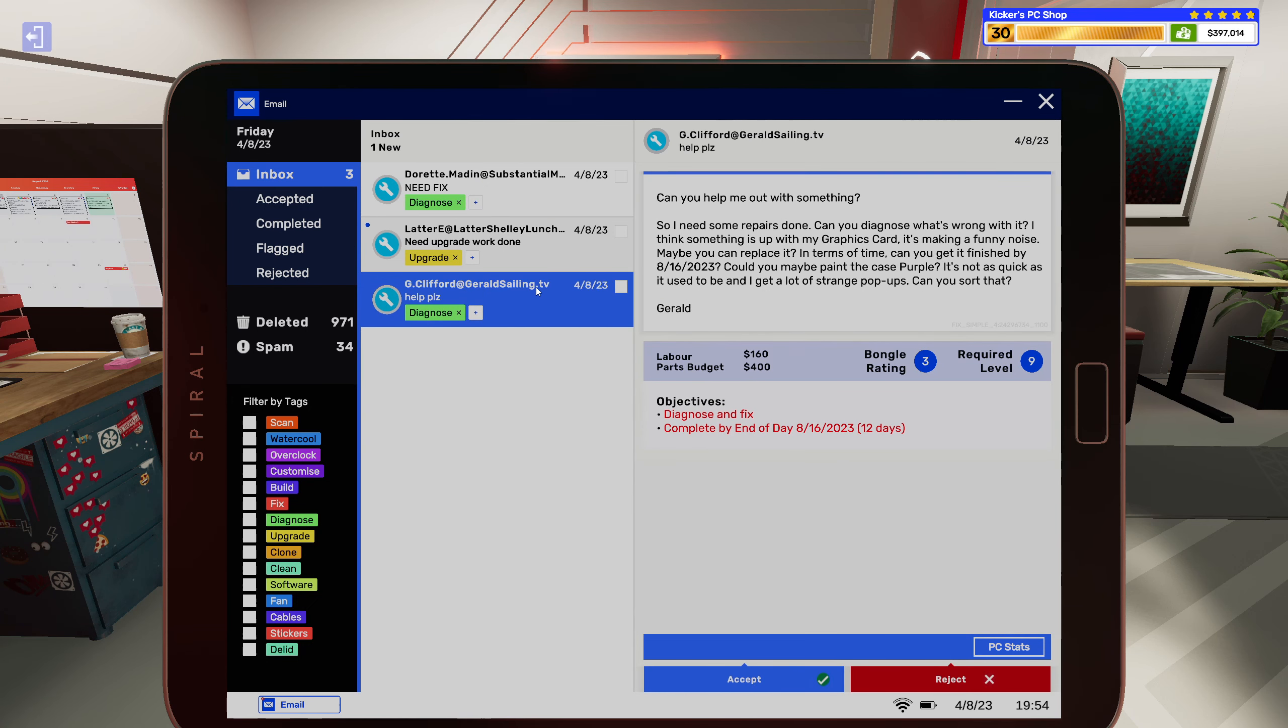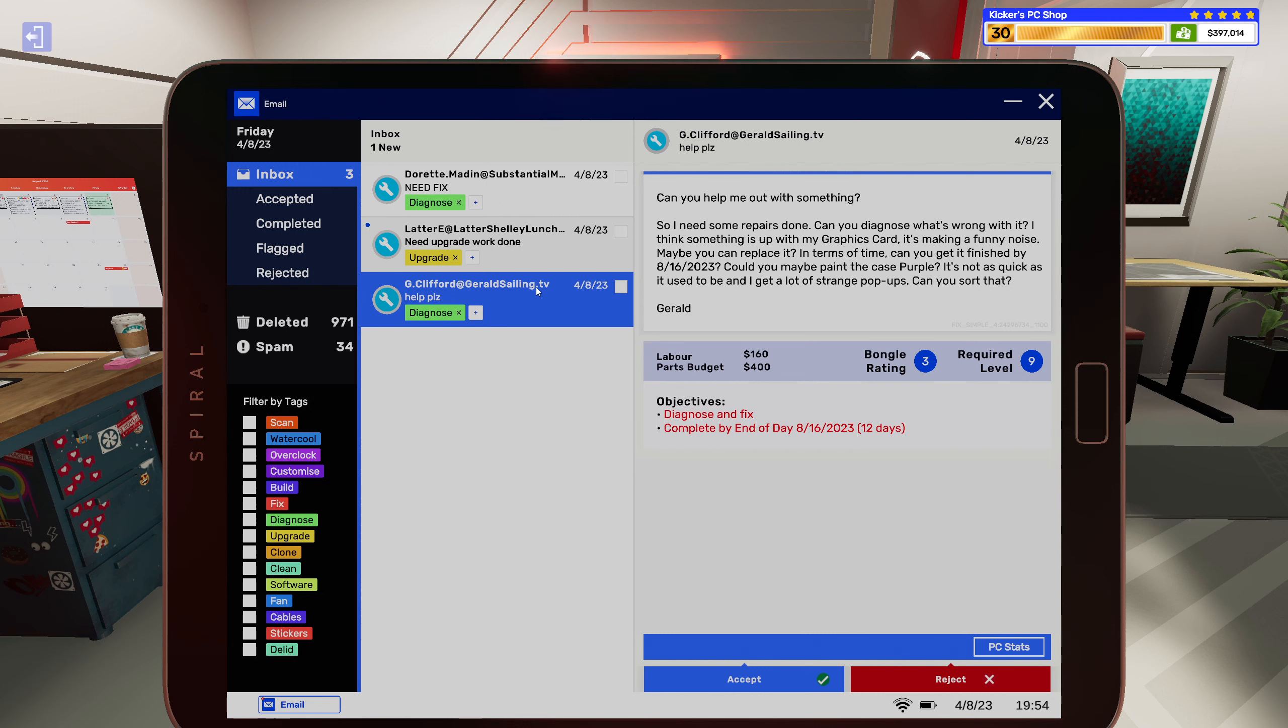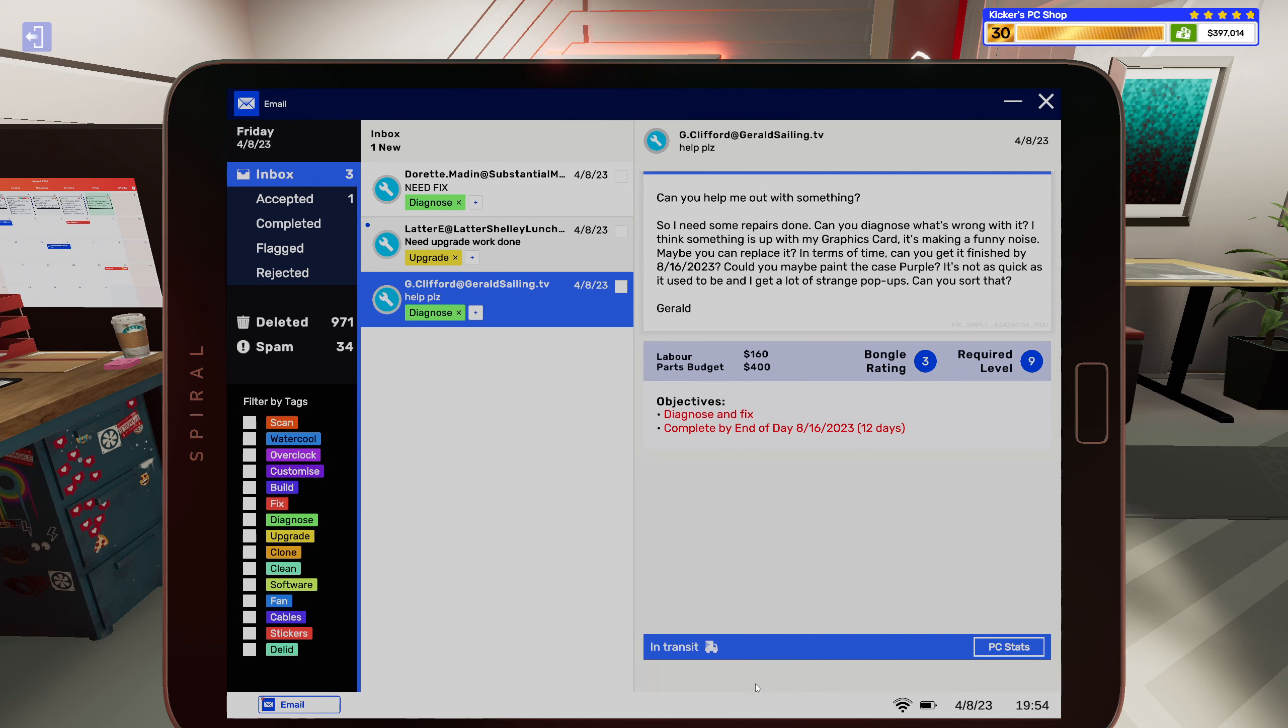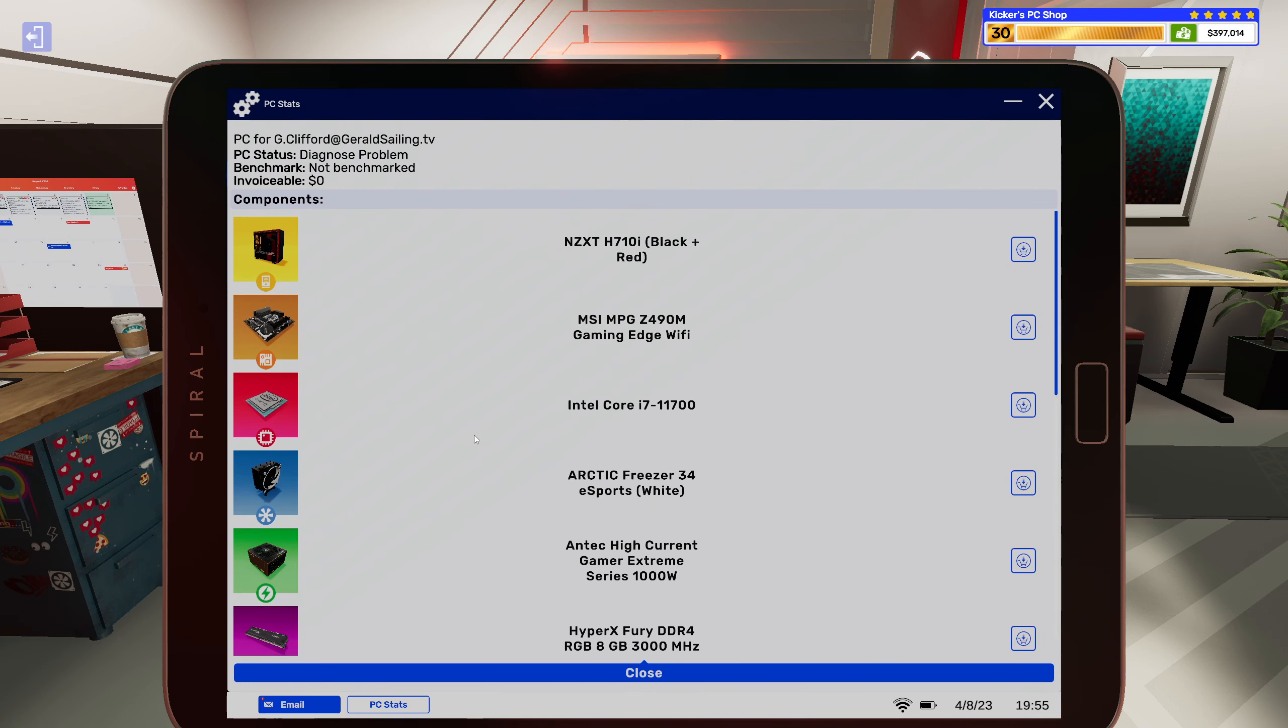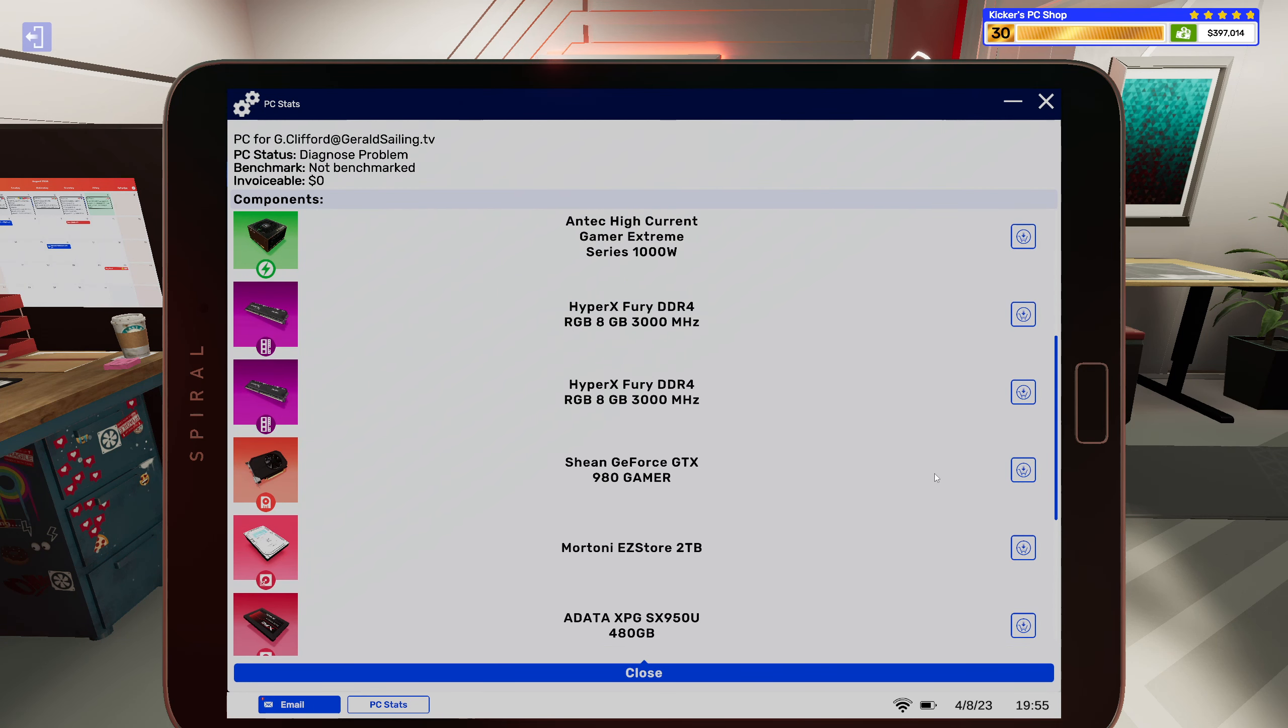Alright, diagnose. Can you help me out with something, so I need some repairs done. Diagnose what's wrong with it. I think something is up with my graphics card, it's making a funny noise, maybe you can replace it. In terms of time, can you get it finished by 8/16/2023? Could you maybe paint the case purple? It's not as quick as it used to be and I'm getting a lot of strange pop-ups, you sort that? Gerald better do it or the Witcher will come for you. Alright, so you said the graphics card.